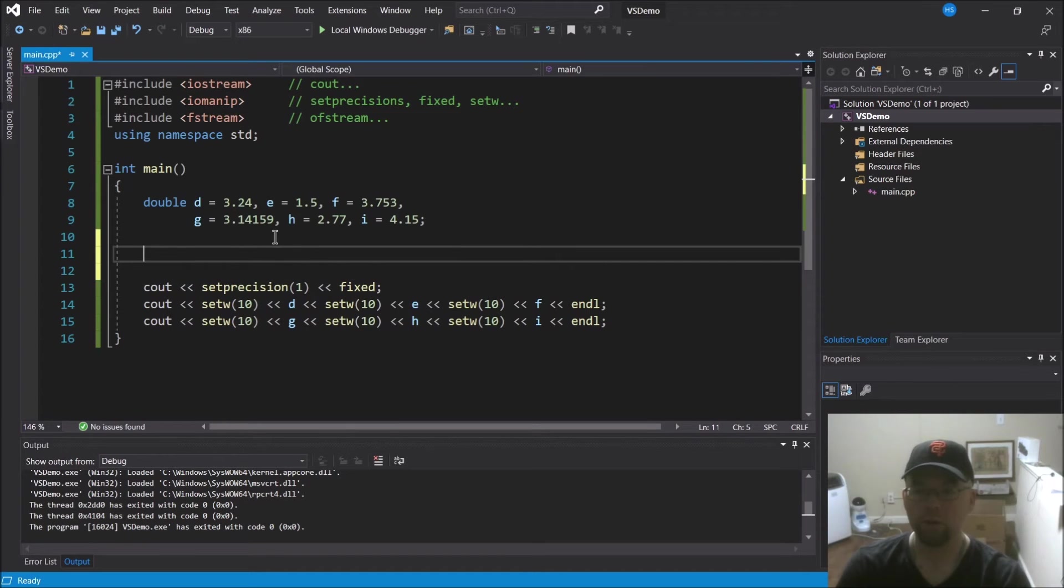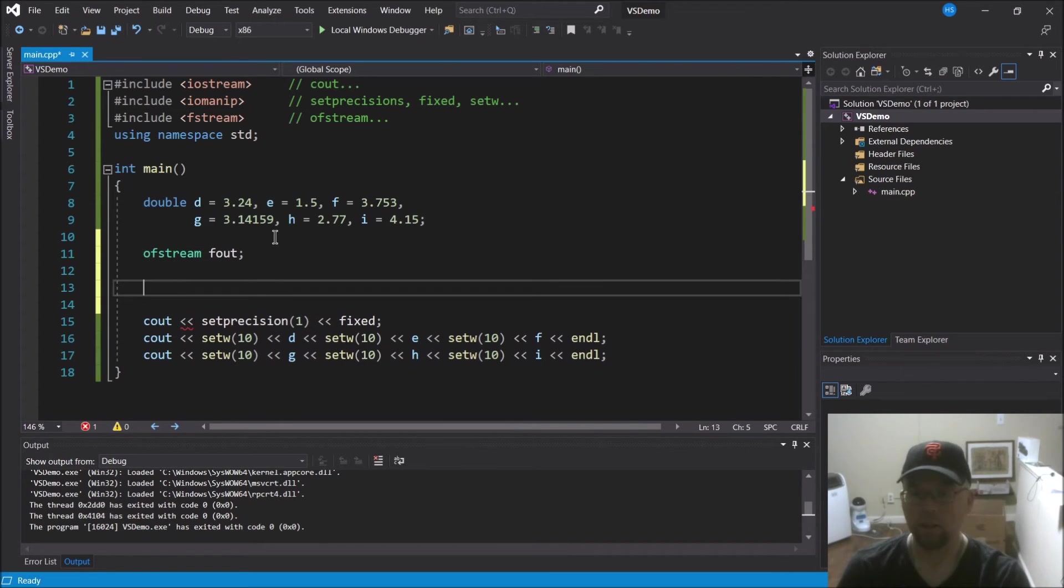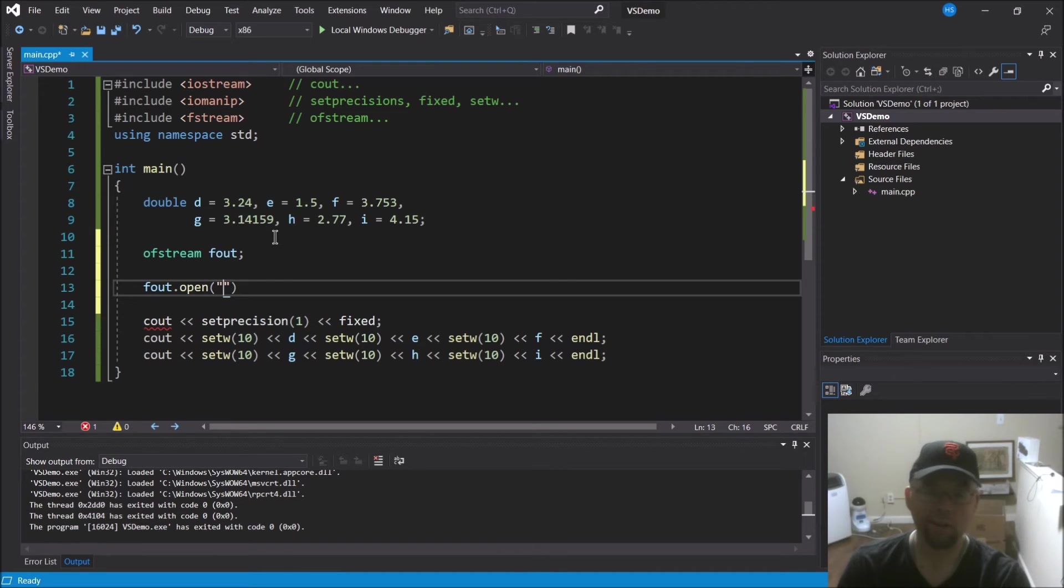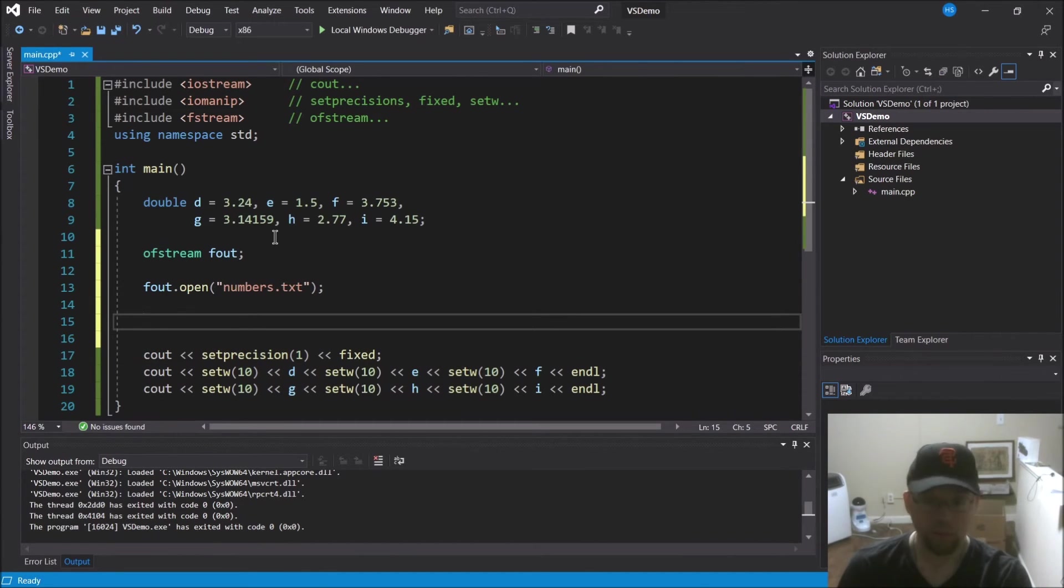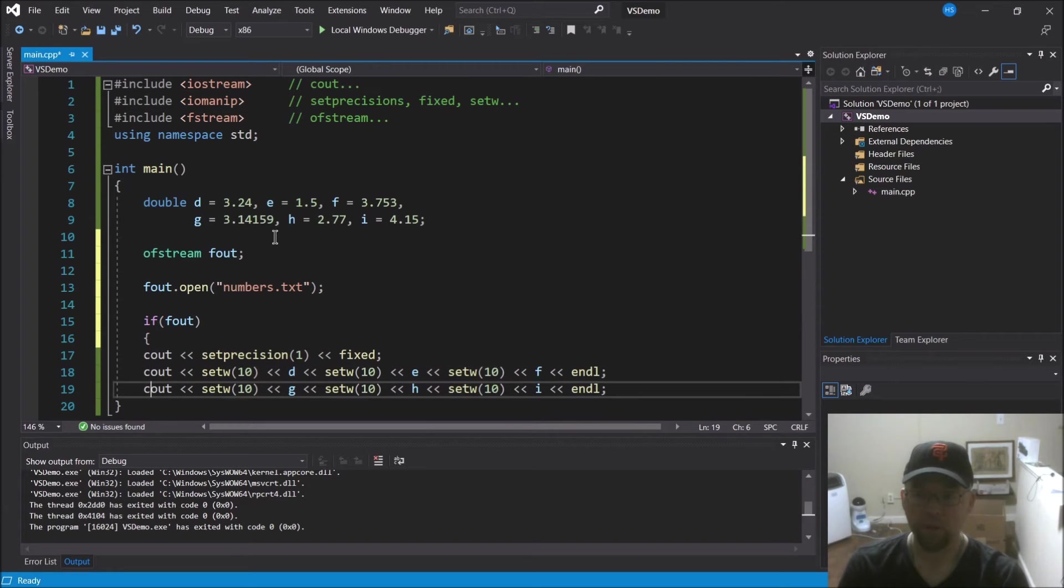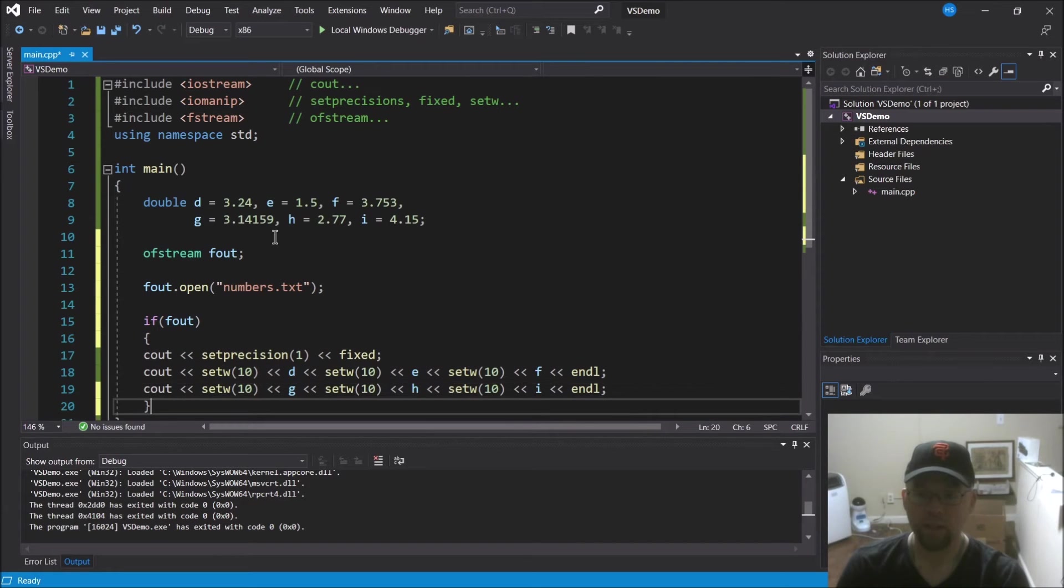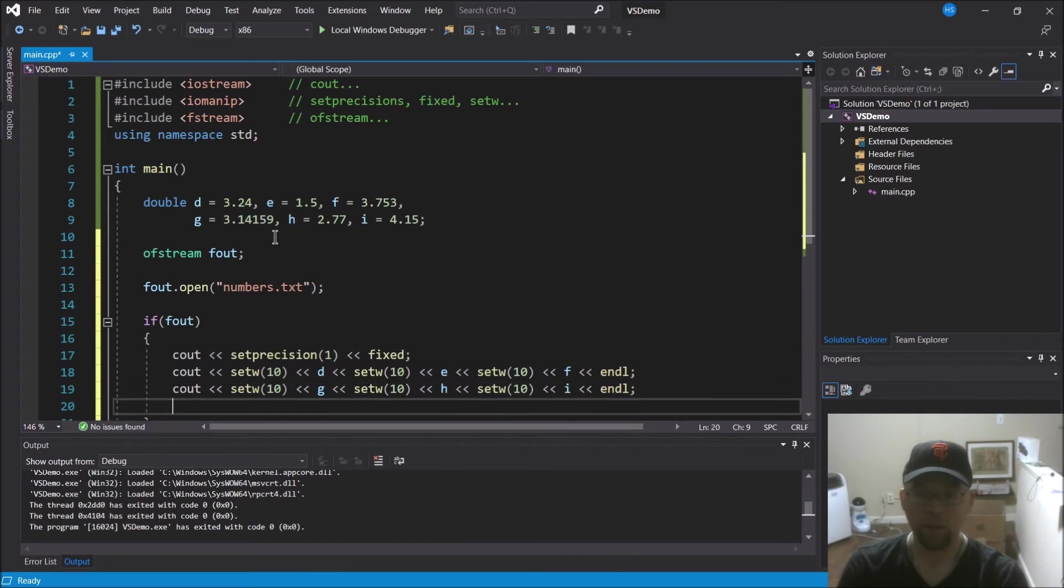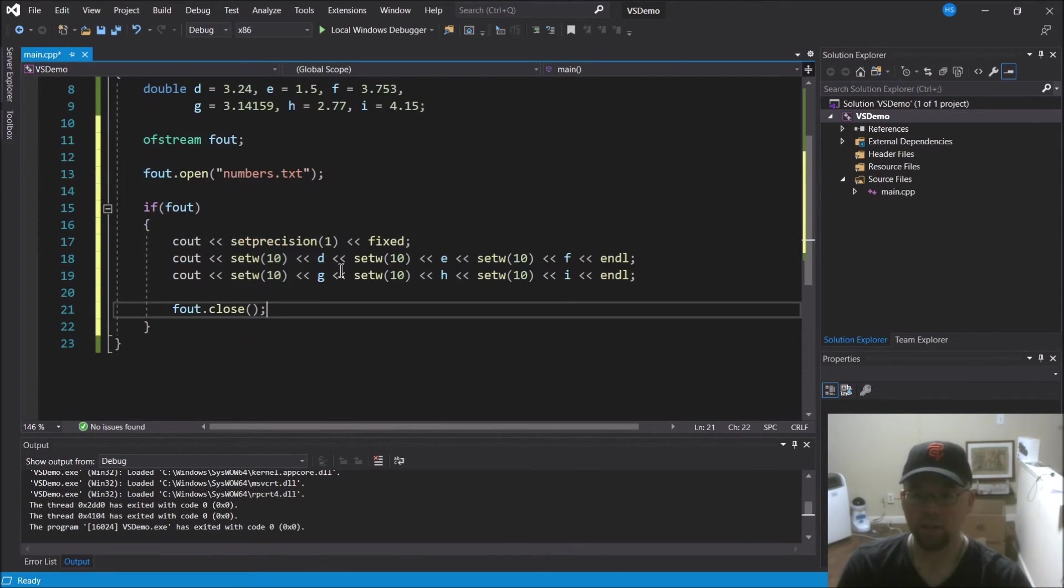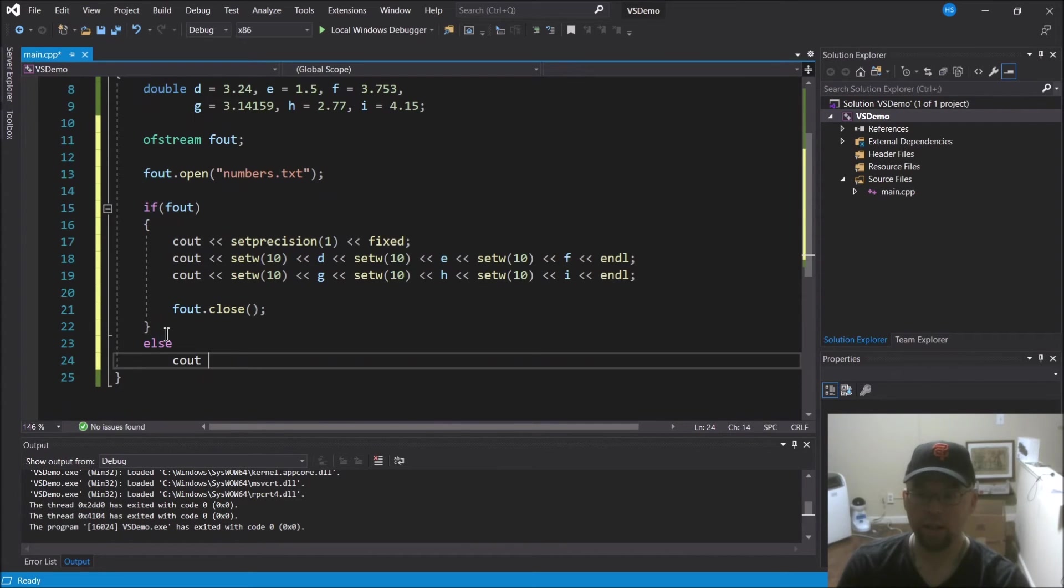What I'm going to do here is I'm going to open a file for writing by creating an ofstream object, I'll call it fout. And then I'll attempt to open the file for writing. So we'll say fout.open and I'll just write it to a file called numbers.txt. And we can't just automatically assume that the file is going to be open because the operating system could always say no. So we're going to verify that the file actually opened.